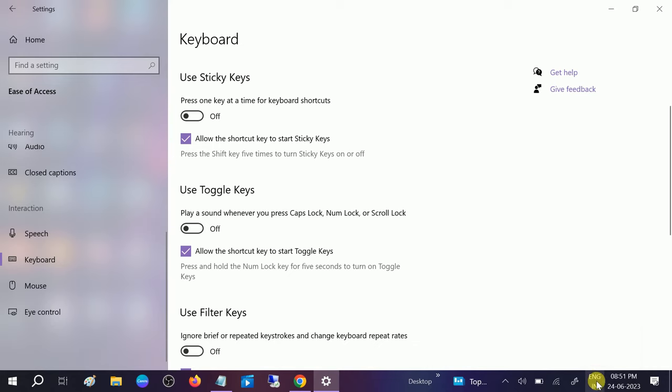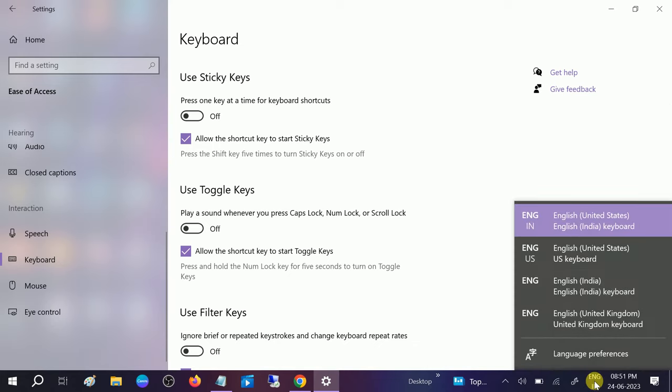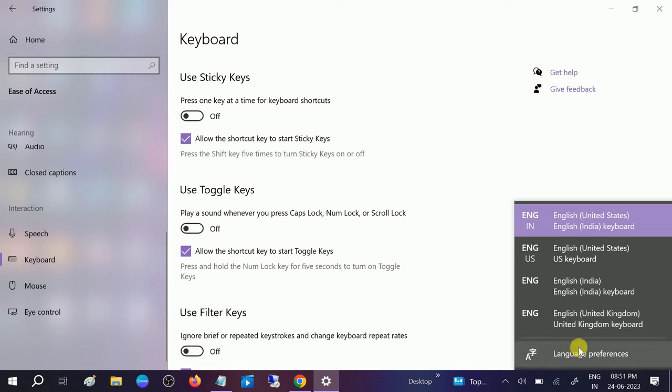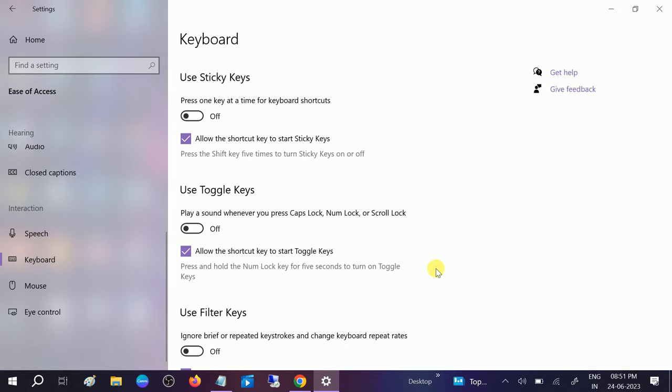Also, you need to make sure that the language you have chosen is US United States. Make sure you are choosing the United States. If somehow you are not able to access the multiple languages here, you can add it.